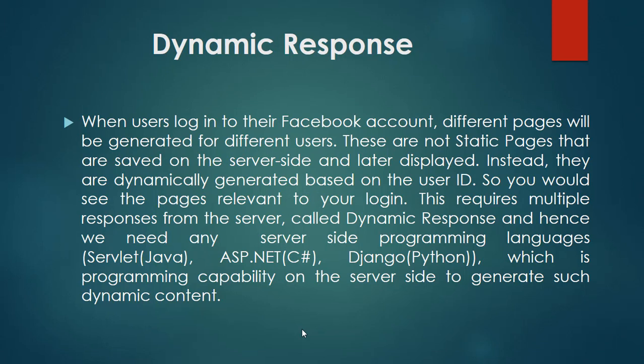So you would see the pages relevant to your login. This requires multiple responses from the server, called dynamic response. And hence, we need server-side programming languages.